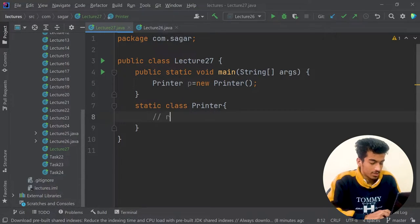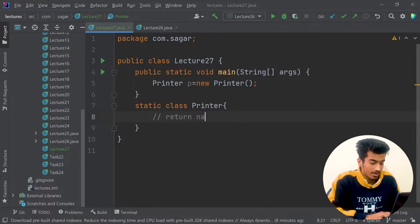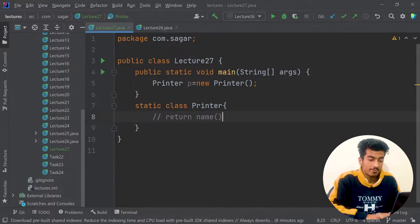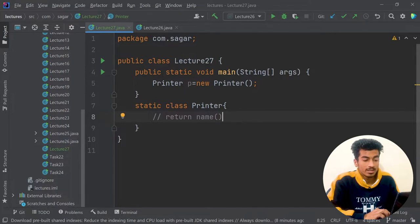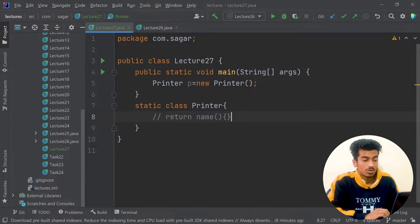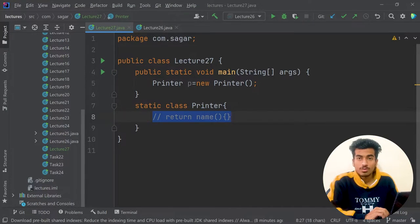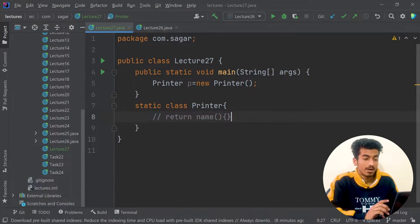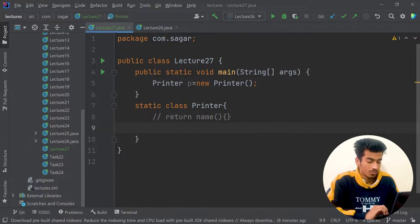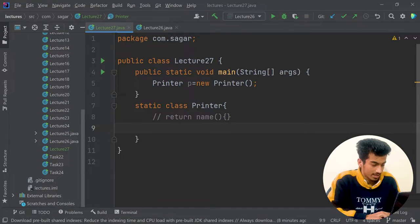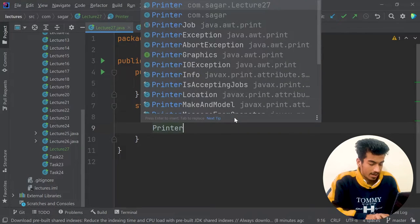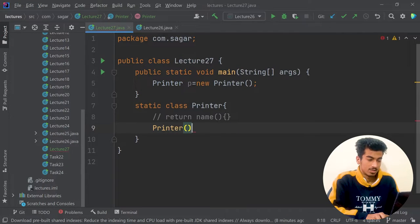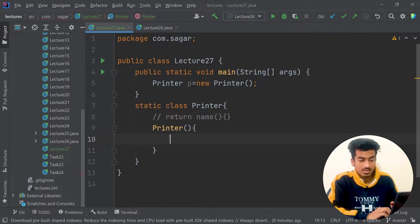Now you know that a constructor is a special kind of function. The syntax of a regular function is: return type, then name, then parentheses, optional parameters, and a block of code. But a constructor is special — we just write the class name, like 'Printer', with no return type, and that's it. This is our constructor now.